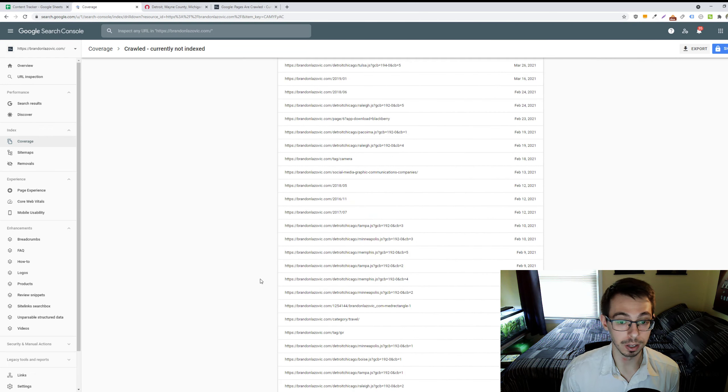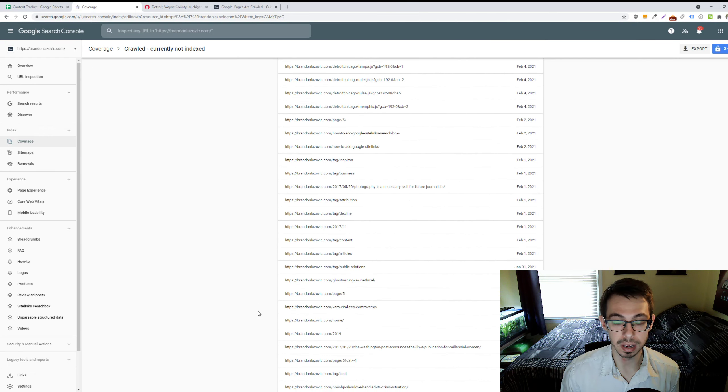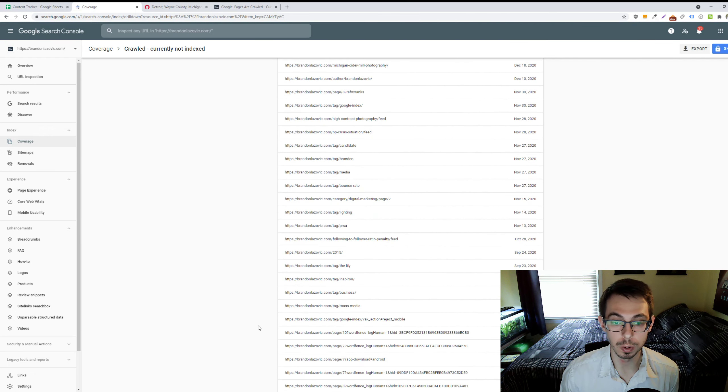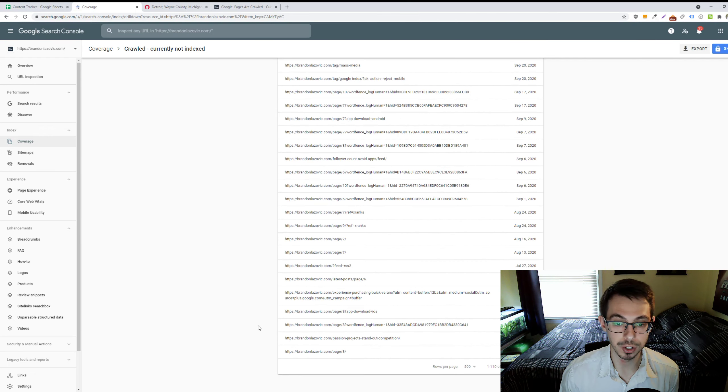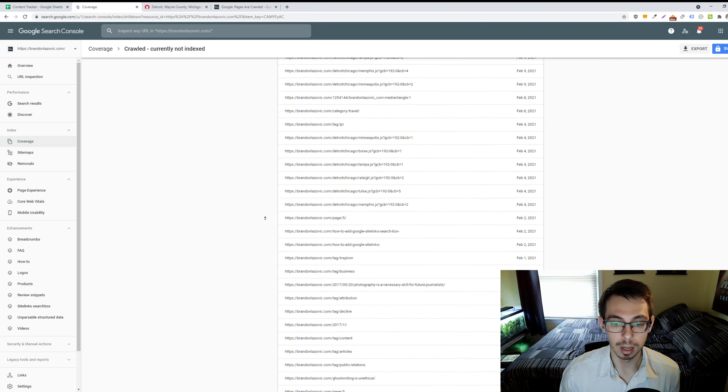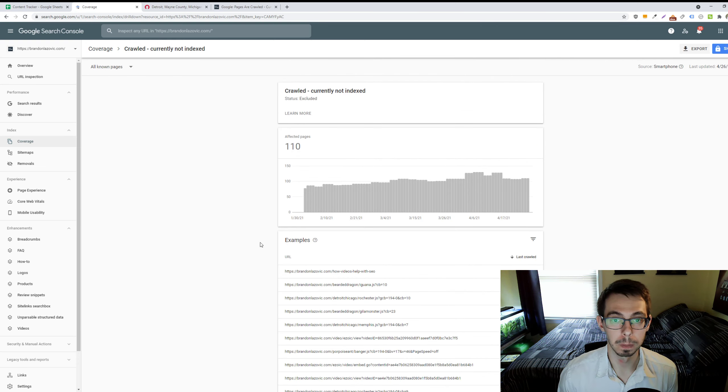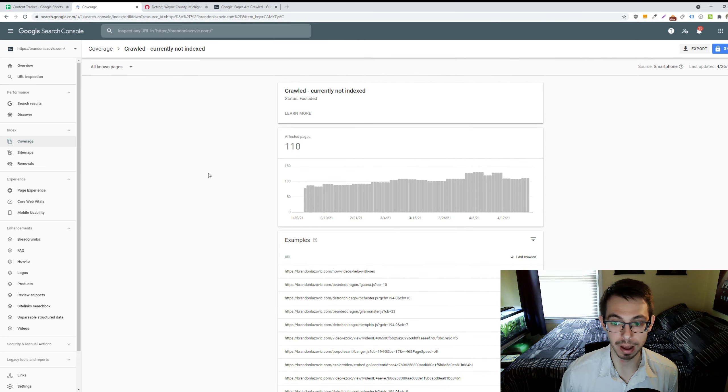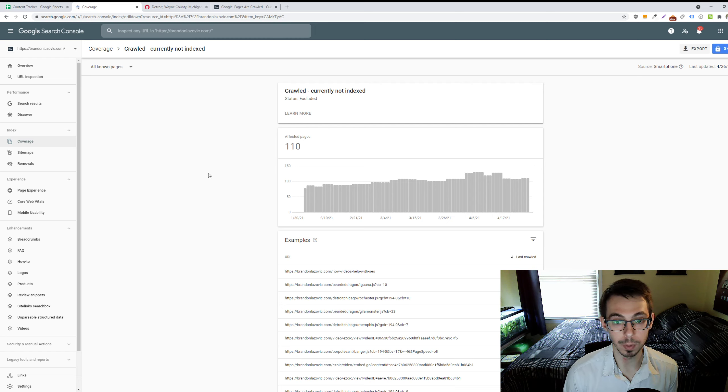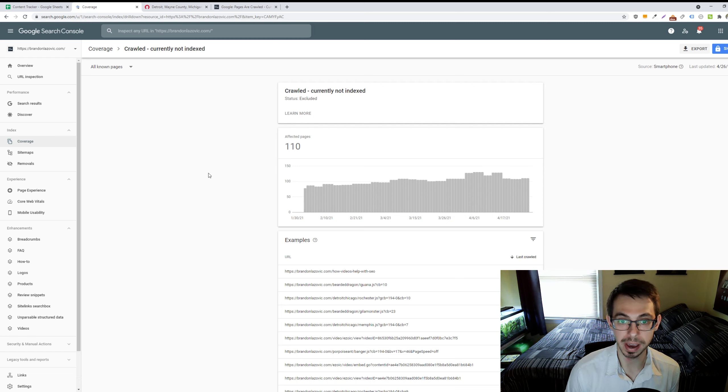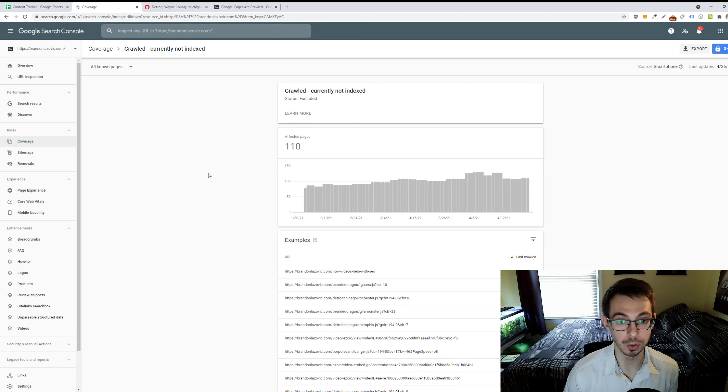It could also be an issue in which these pages either have no index tags on them or faulty canonical tags that are confusing Google.